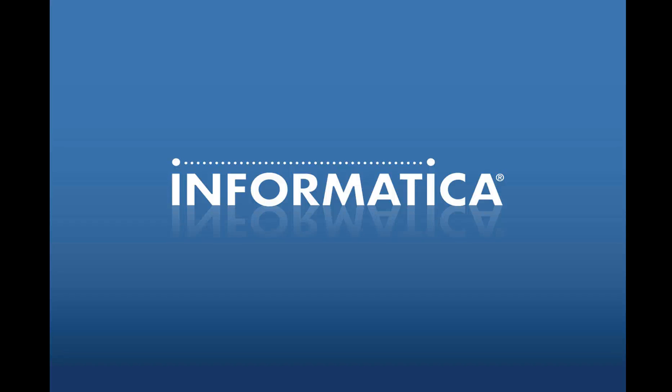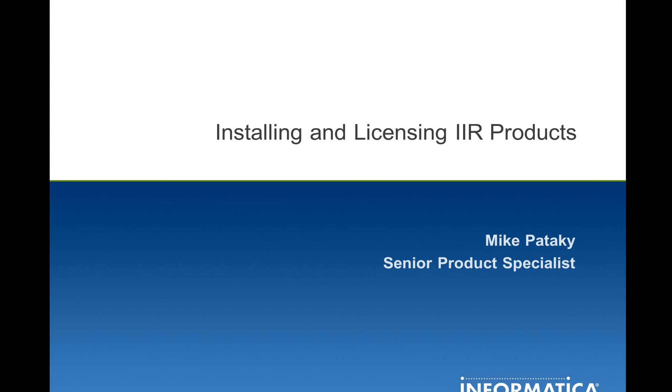Hello, and welcome to this knowledge-based presentation on Installing and Licensing IIR Products. My name is Mike Pateke, and I've specialized in the Informatica Identity Resolution products for over 12 years.